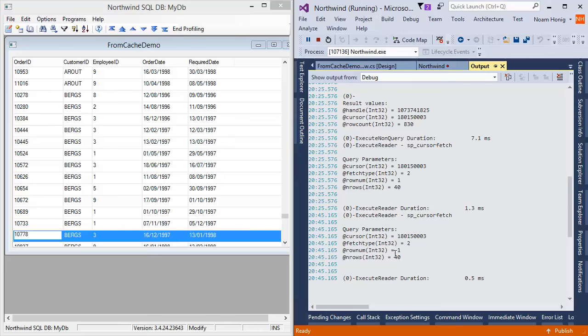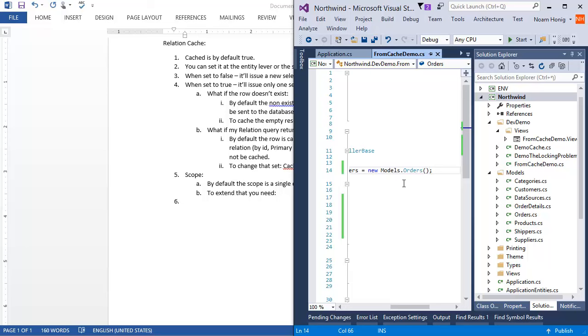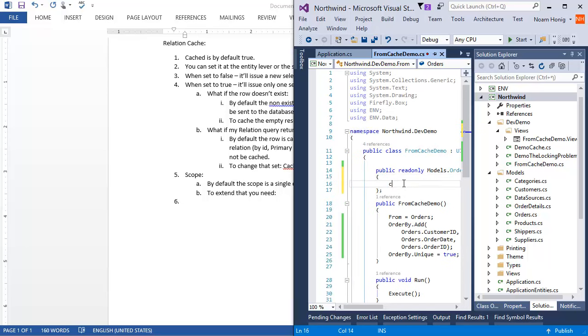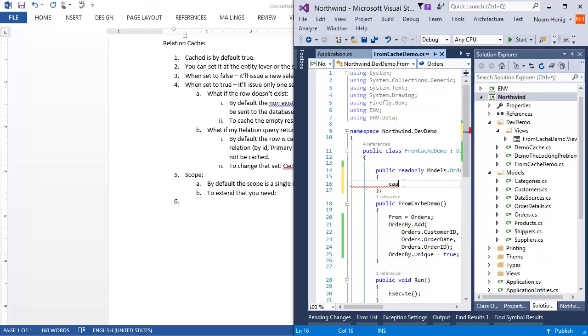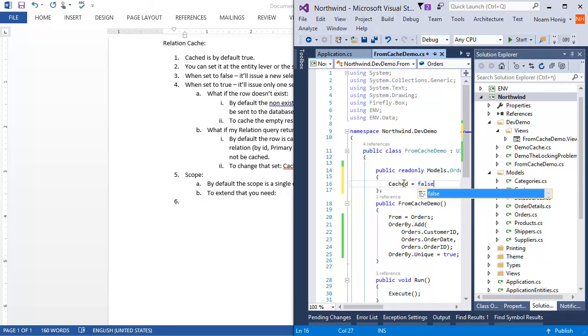This is the behavior that you get, which in my view is correct, when you say cache true. So to get this behavior, you do it when you use cache true. Let's see what happens when you have cache false for a form of a controller. We're going to go here to the orders definition and say cache equals false.